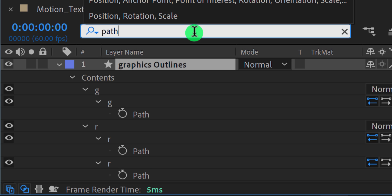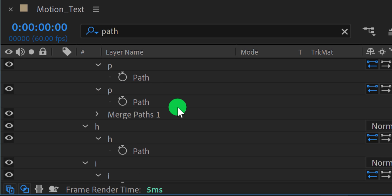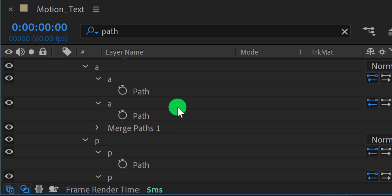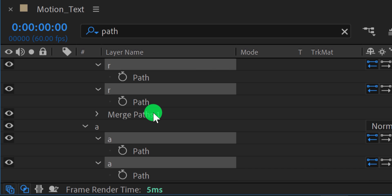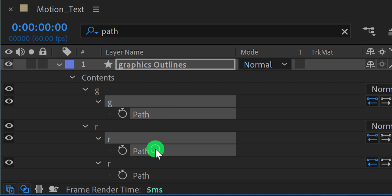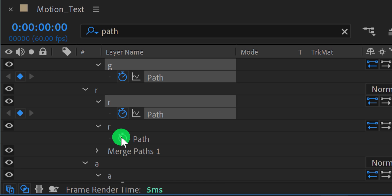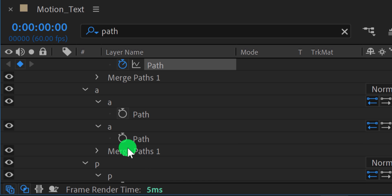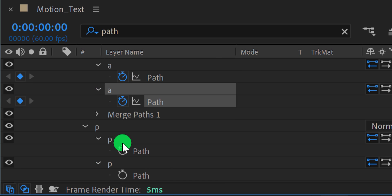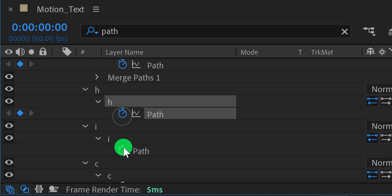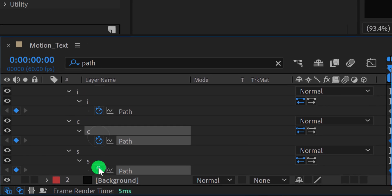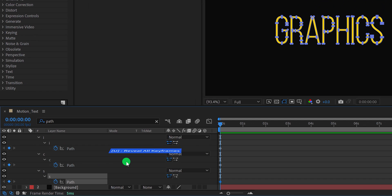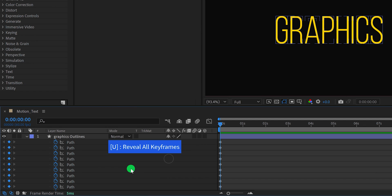It will show all the path values inside this selected shape layer. You can search any property of the layer using this search box. We will add keyframes to these path values. You can select all paths and then click on the stopwatch icon for adding a keyframe. Or you can click one by one on the stopwatch icon. Please note, I am adding these keyframes to the first frame. Now press U, to reveal all keyframes. And it will show all the keyframes on your layer. Cool!